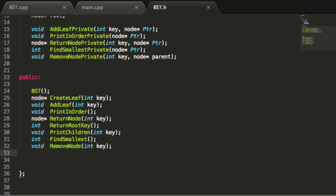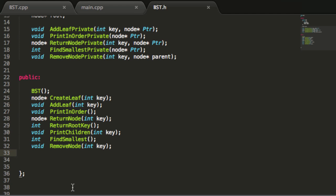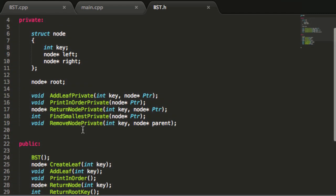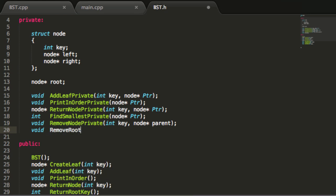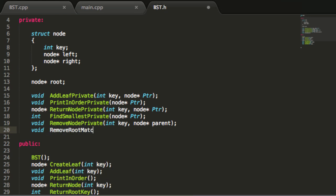In this tutorial I'm going to create a function that is capable of removing the root node from our tree. I'm going to place this function in the private section of our binary search tree class, and this is going to have a void return type. I'm going to name this removeRootMatch and it doesn't need to take any arguments. So there is the prototype for the removeRootMatch function.